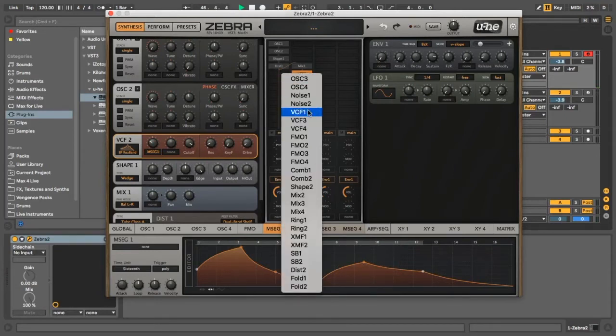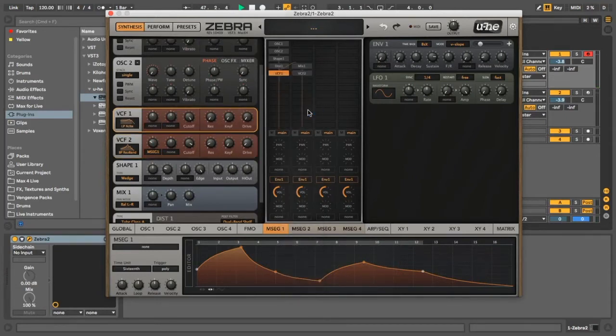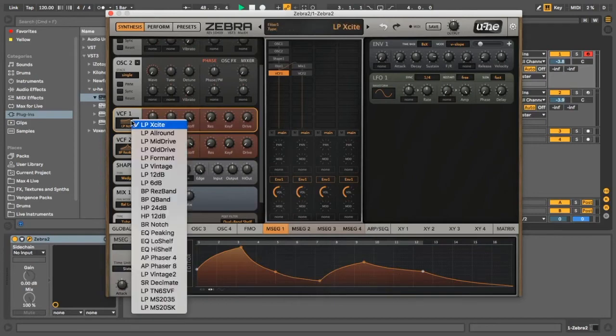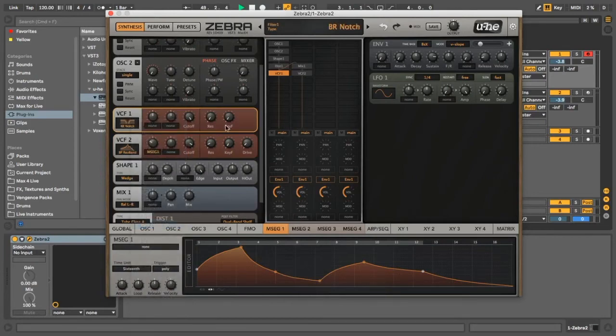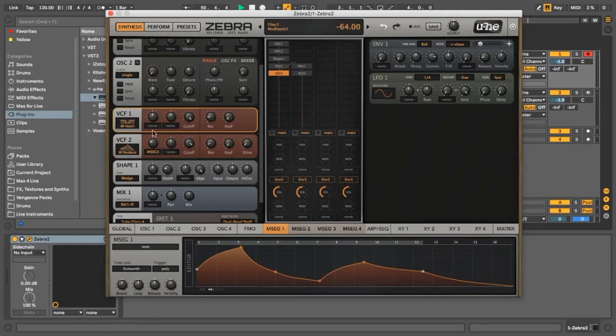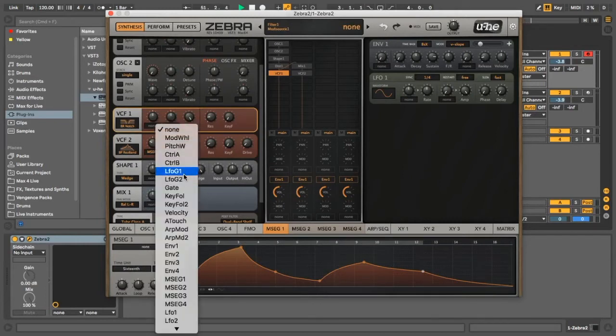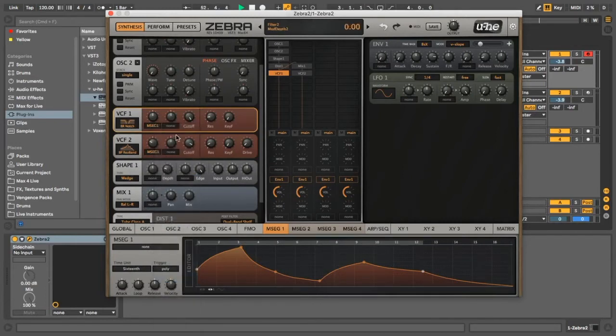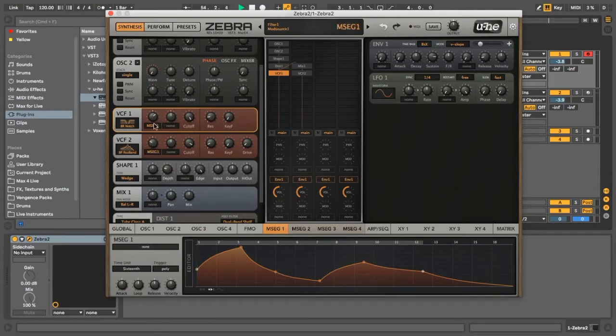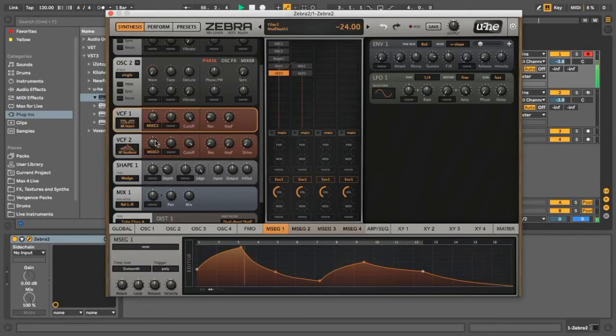So the first thing we're going to do is call this one VCF1. We're going to get a notch filter. We're going to have this one also controlled by the multi-stage envelope. But this one, let's have it go when this one's going down. In fact, we might turn this down a little bit. Yeah, we want it to be more sound.